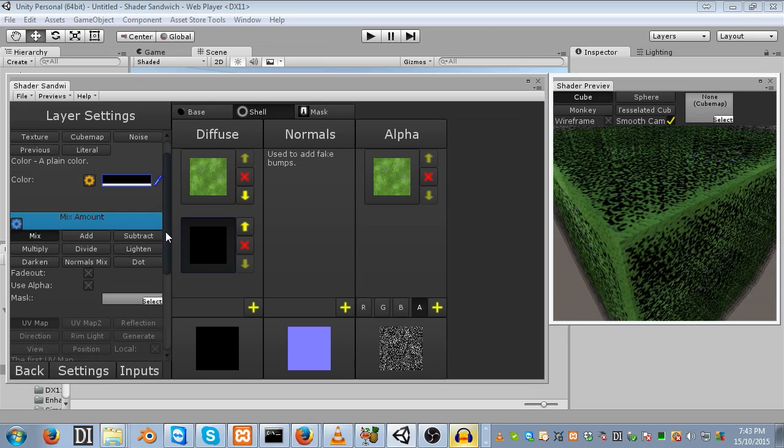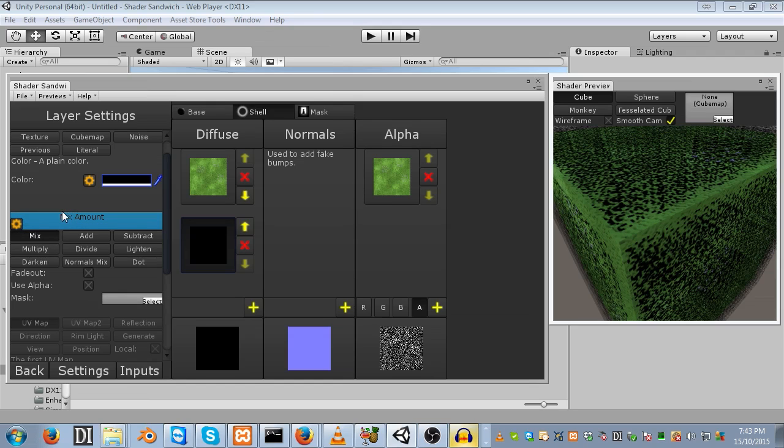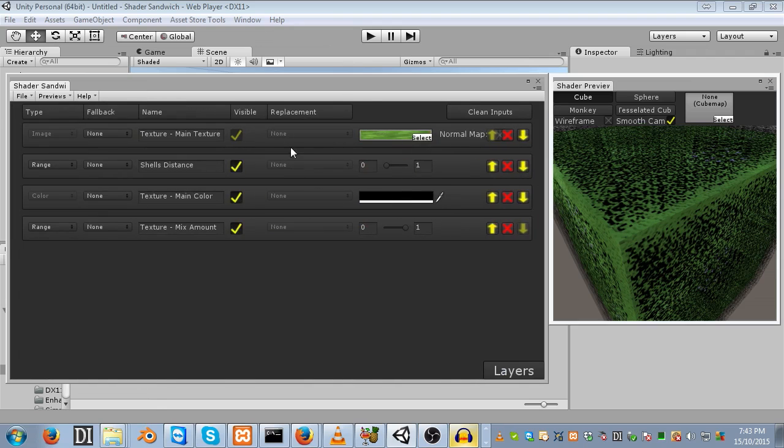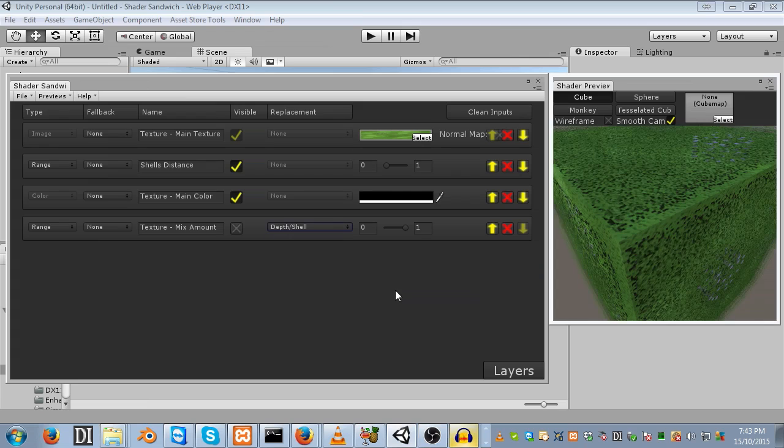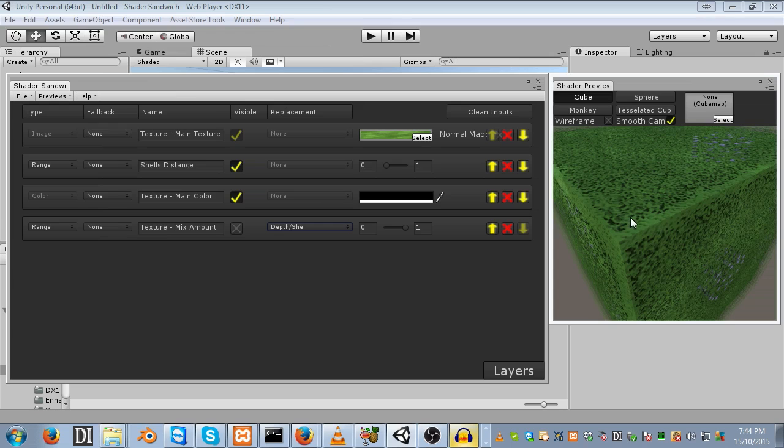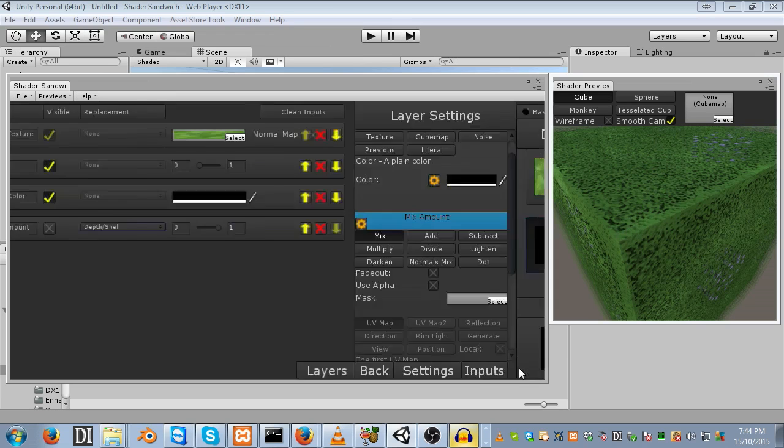We can add an input for the mix amount, and then if we head into our inputs, we can replace this mix amount with the shell depth. What this will do is, the closer to the base layer it is, the higher the value will be. When it's at the base, it will be 1, halfway through will be 0.5, and at the top shell will be 0. You can see here that the bottom layers are darker than the top layers.